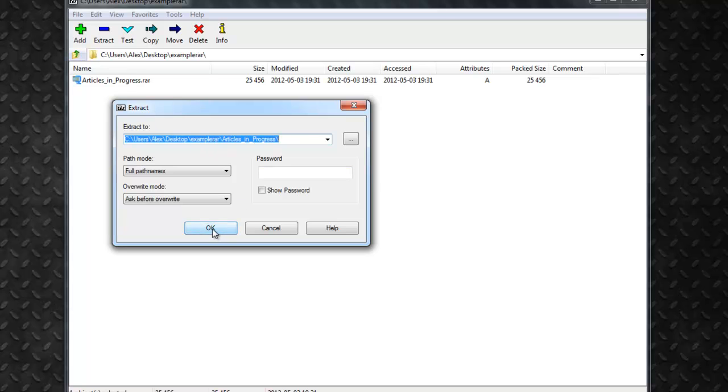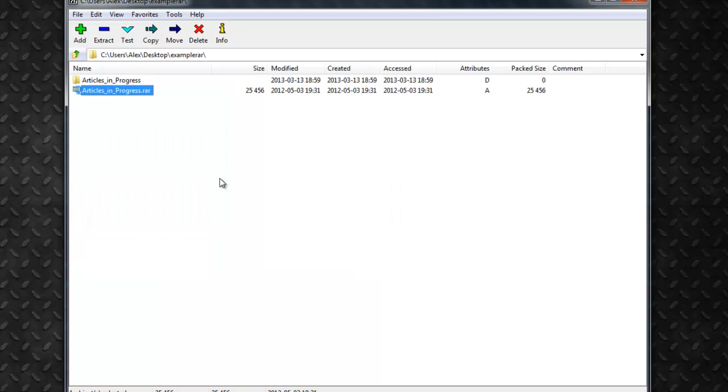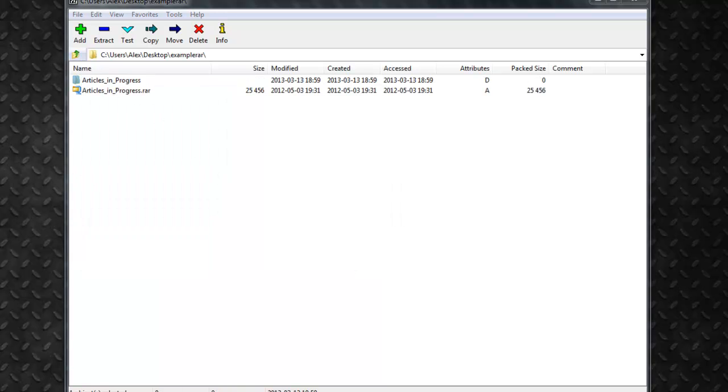So you just click OK and it'll pop up here in your 7-zip and on the desktop here it popped up.